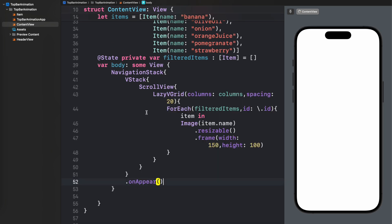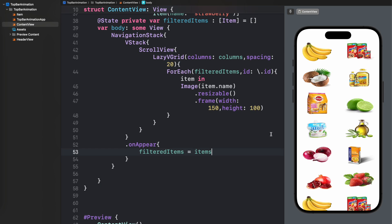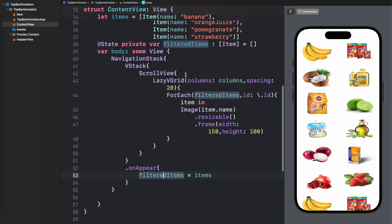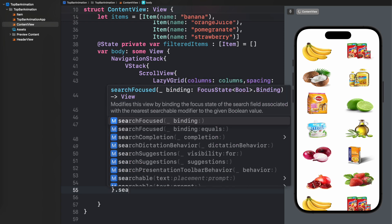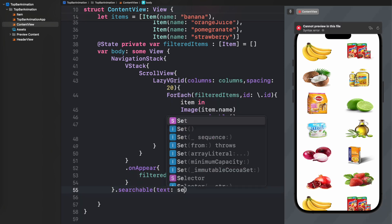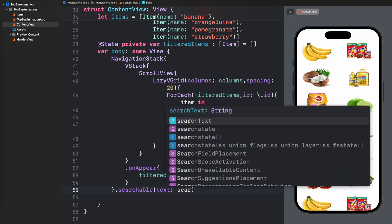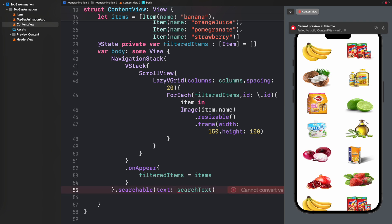Next I'm going to write an onAppear block in which I'll populate filteredItems and pass the actual item list to it, so that initially all items are inside the filteredItems array and being displayed on screen. On the right-hand side you can see how the items are looking.